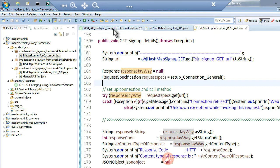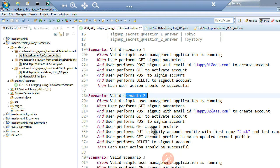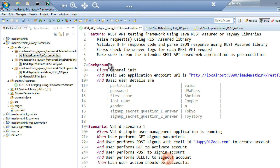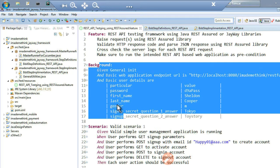For the Cucumber BDD feature file, there are three valid scenarios and two invalid scenarios used for demo. A local Tomcat server hosts an application called User Management — explained in earlier videos. This is a REST API based web application exposing around 13 APIs: creating users, updating, sign in, sign out, and basic activities. In the background step, user parameters are set as a precondition.